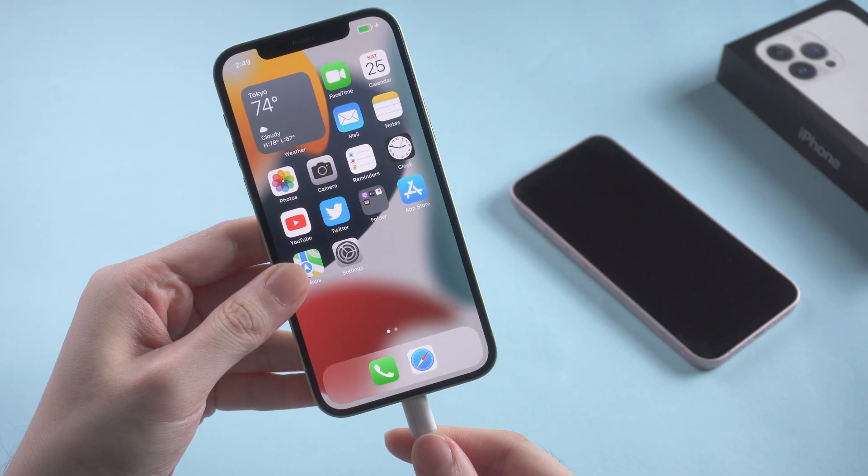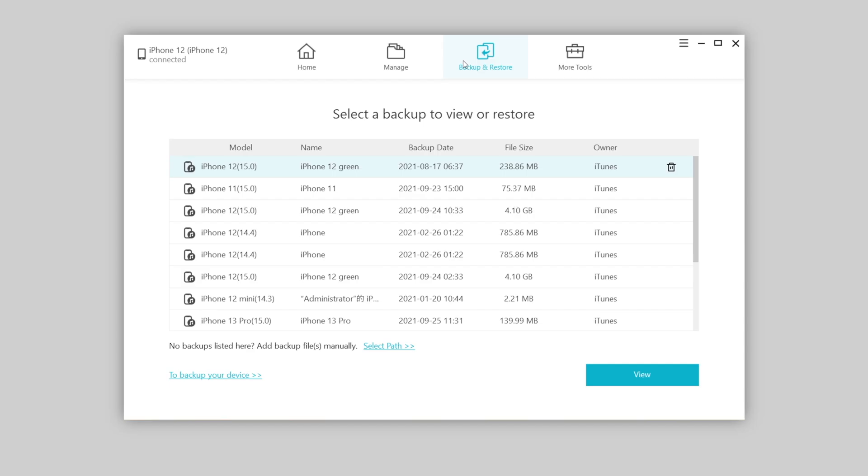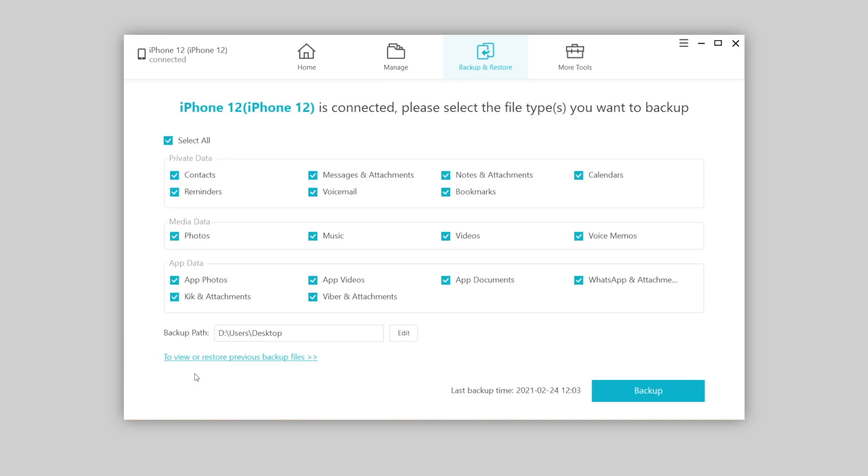attach your old iPhone to the computer. Then go to backup and restore first. Let's backup the phone to this computer. You can select some of the data or all of them. Choose a location, then hit backup to confirm.